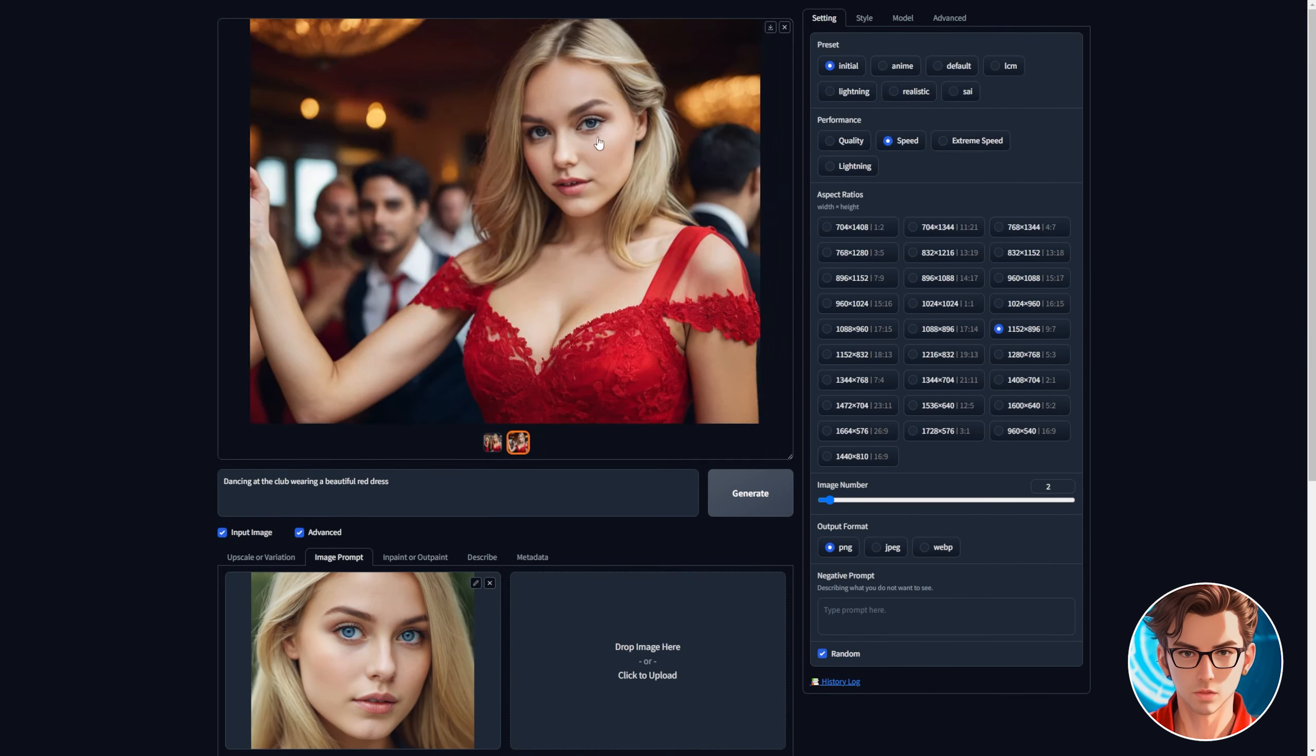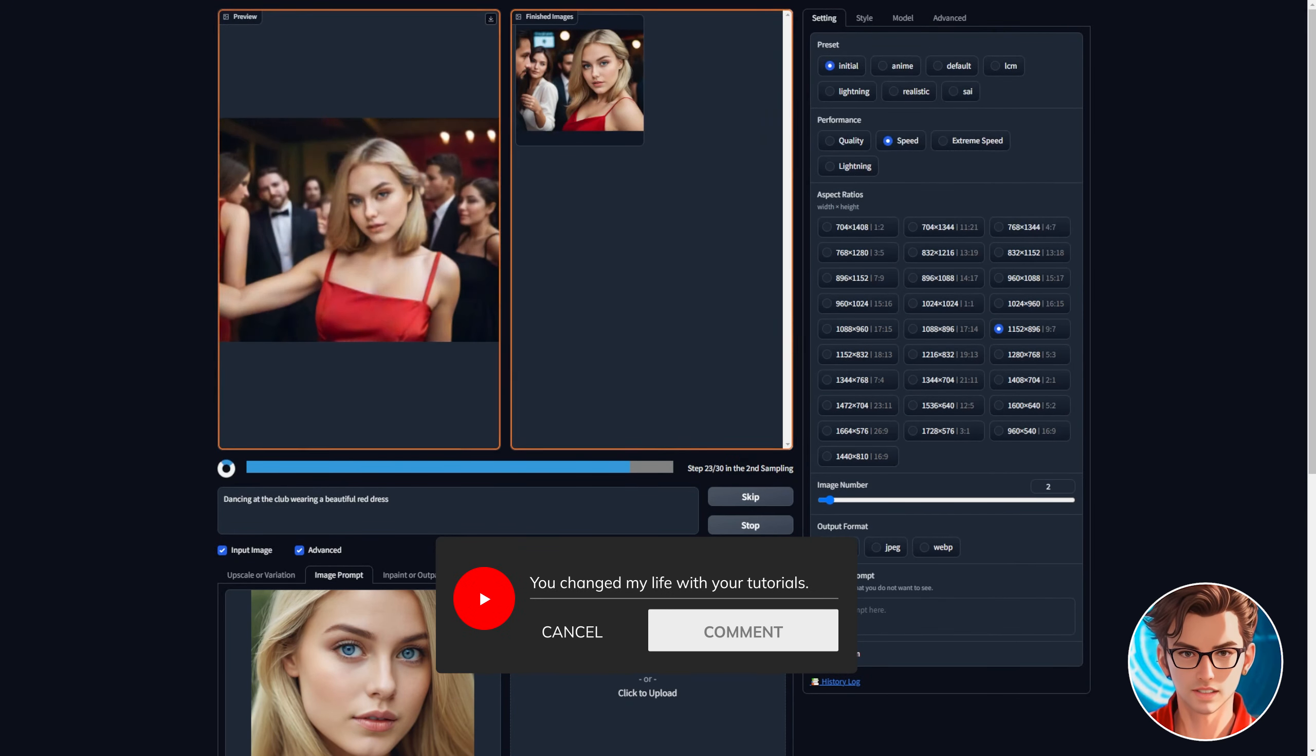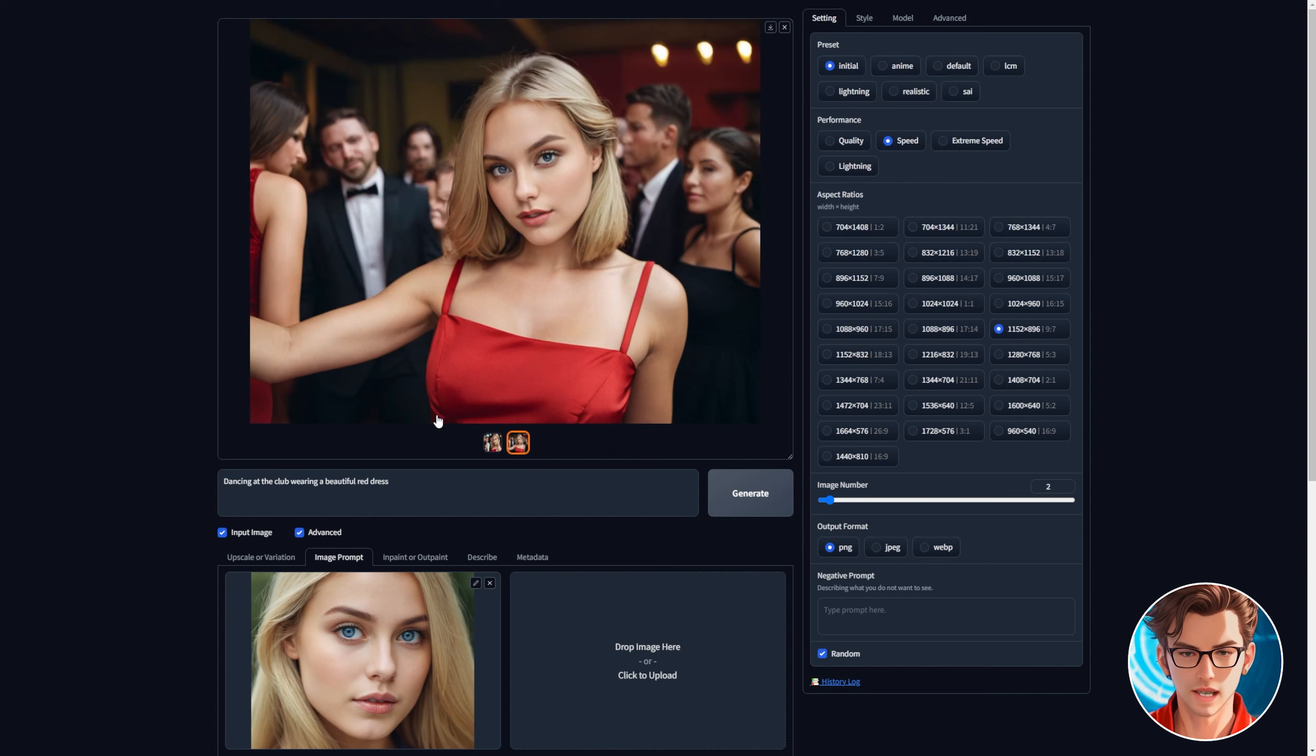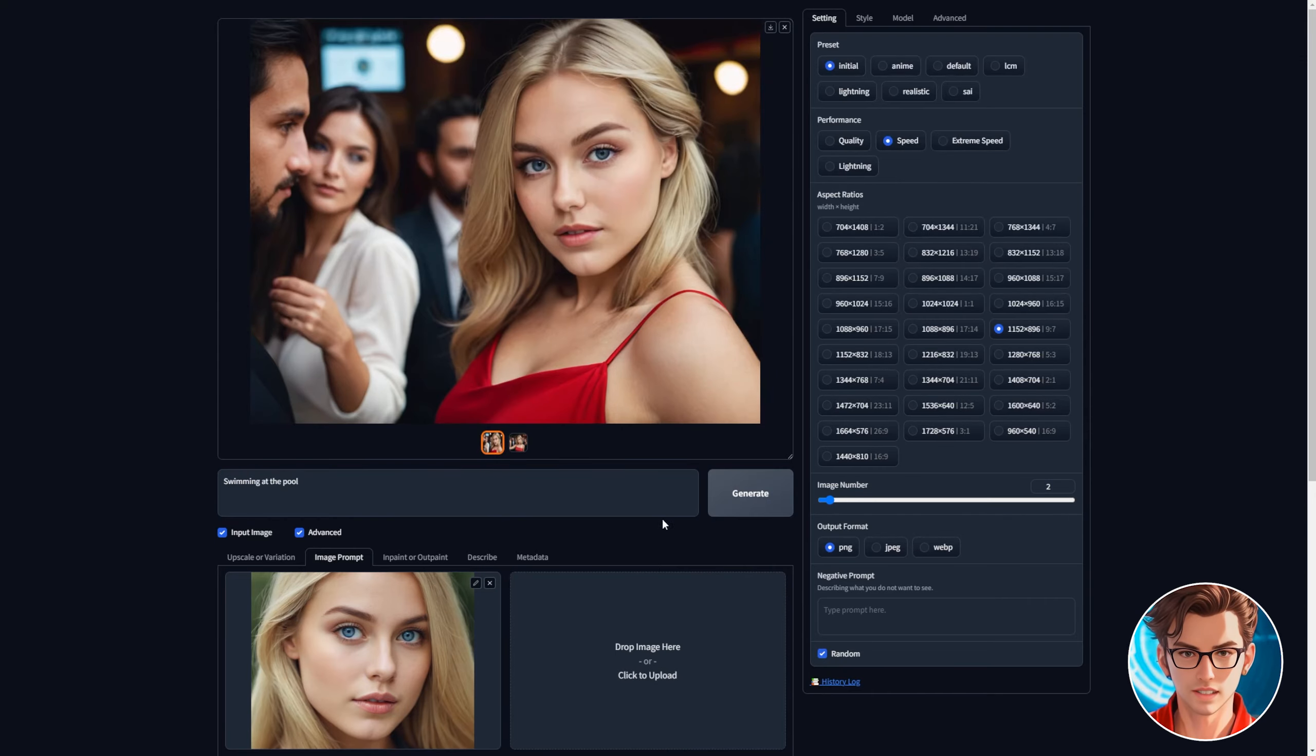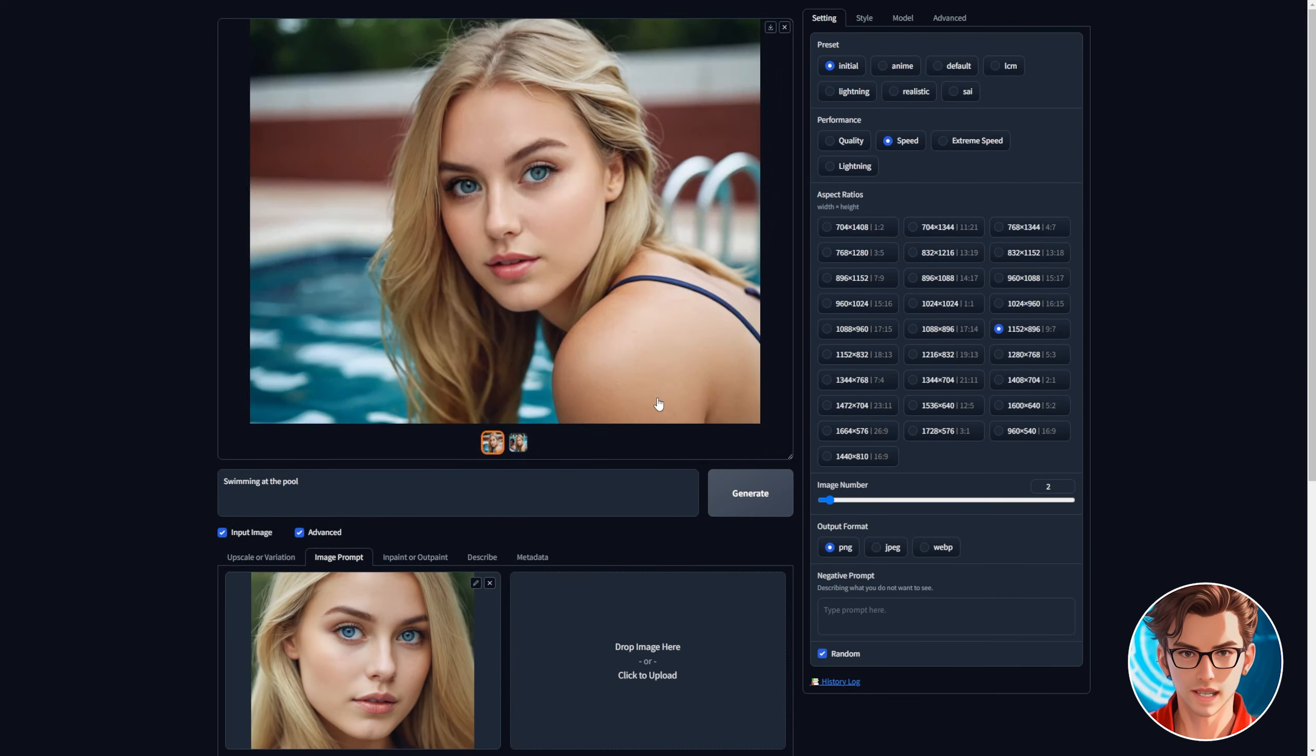I'll increase it to one and generate it again. The eyes are still not blue. We must increase the weight more and also the stop at. Don't forget to generate the image again. If you have any questions let me know in the comments. The image is way better now. Let's make her do other activities like swimming. Just write swimming at the pool and generate it. Since the face swap settings are now correct the images should be generated correctly.